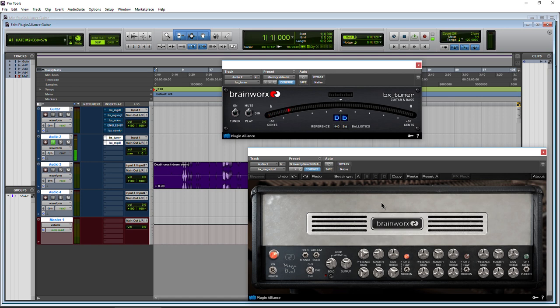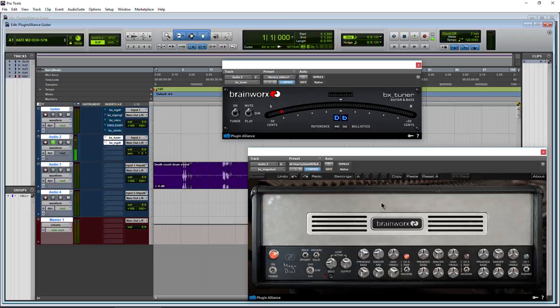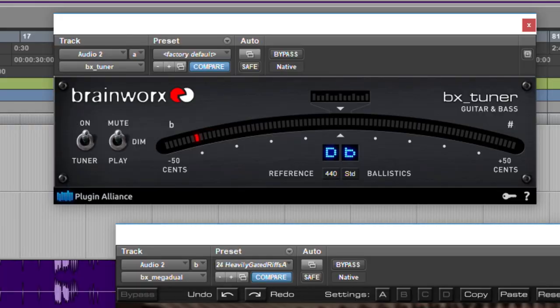We can even tune that low ninth string. But the only thing about this tuner I don't really care for particularly is you can see that it's showing me flats. I personally prefer sharps, but this is what this one has.